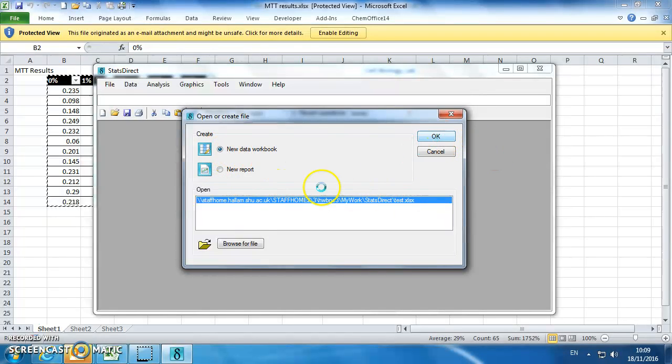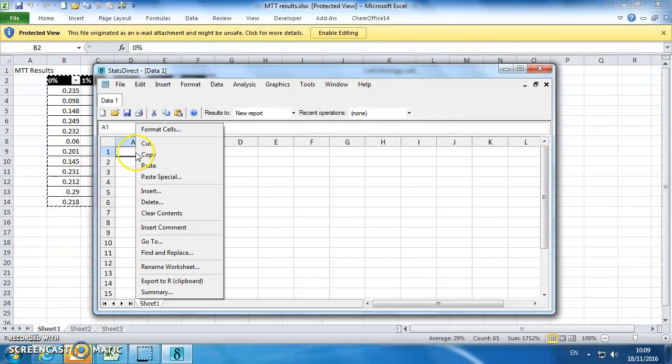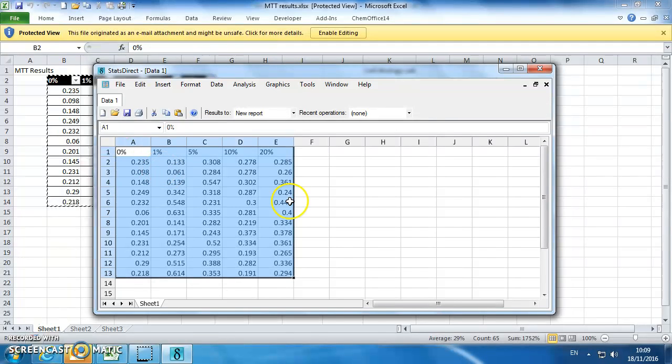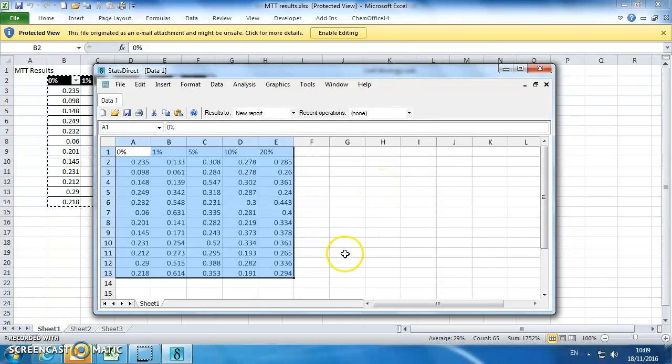New data workbook, and then just paste your data there. So this is MTT data, we're going to assume it's non-normal data, normally distributed, then we're going to do a Kruskal-Wallis on there.